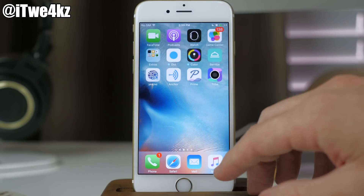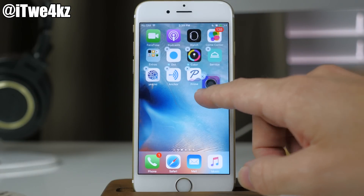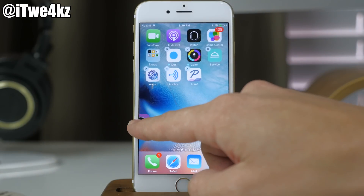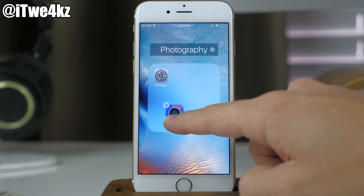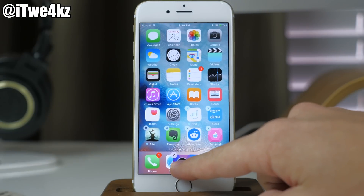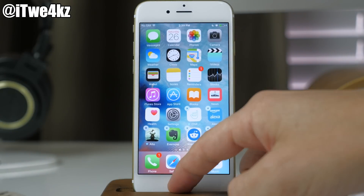Just to show you one more time — swipe over, grab the Tribe app, come over an icon, make the folder, bring it out of the folder, drop it on the dock, and it's gone.